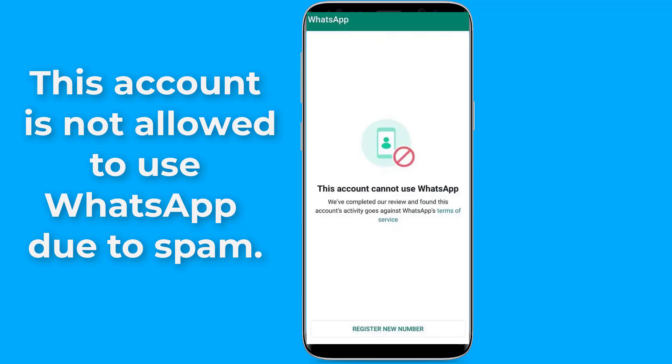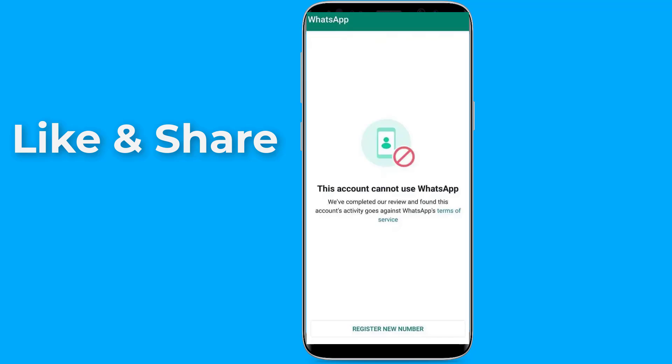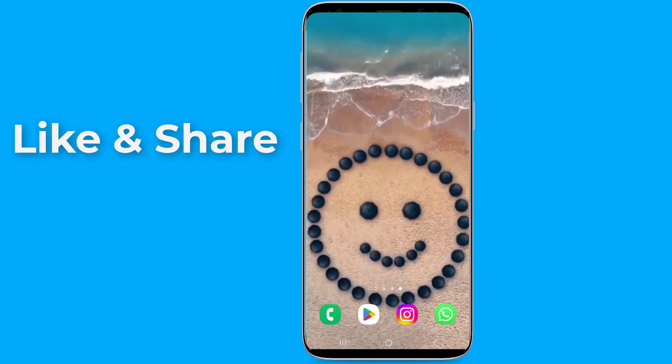In this video I will show you the best way to solve this 'account is not allowed to use WhatsApp due to spam' problem. So, let us start.